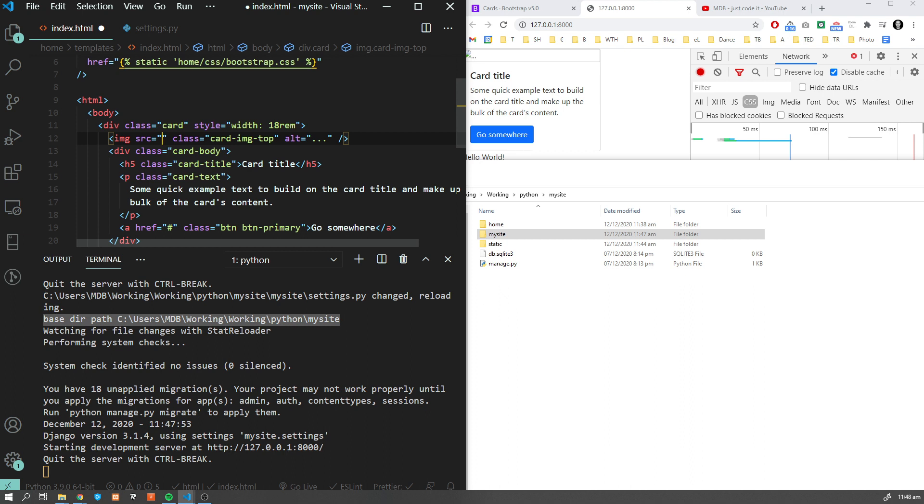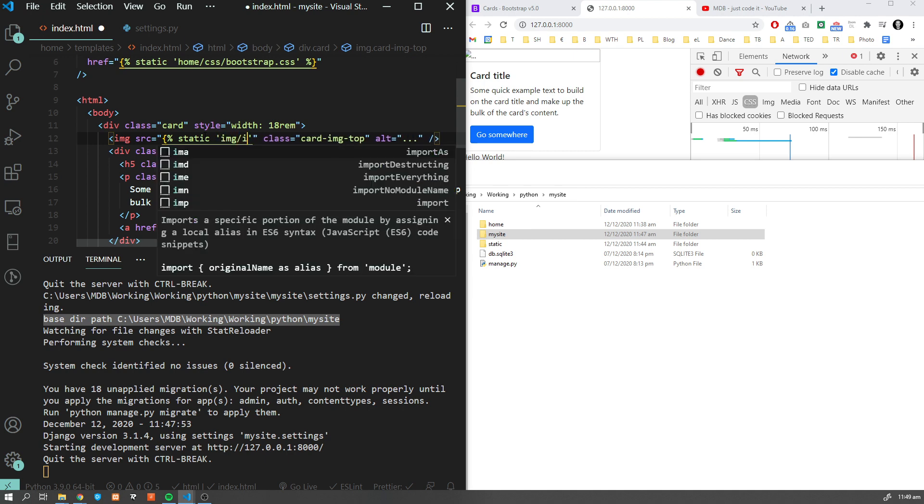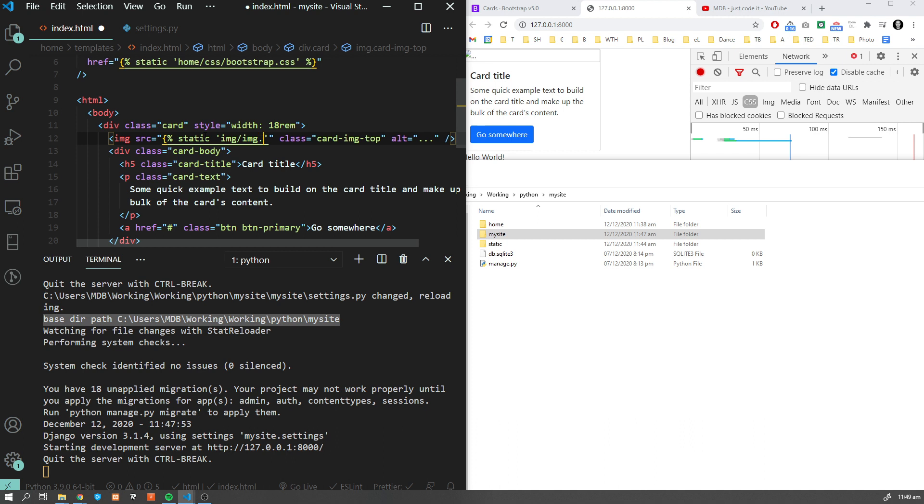Now if we are about to add this image over here, we have to change our path to something like this. Let's open curly braces and type static, now we have image/image.png, percent and curly braces again.